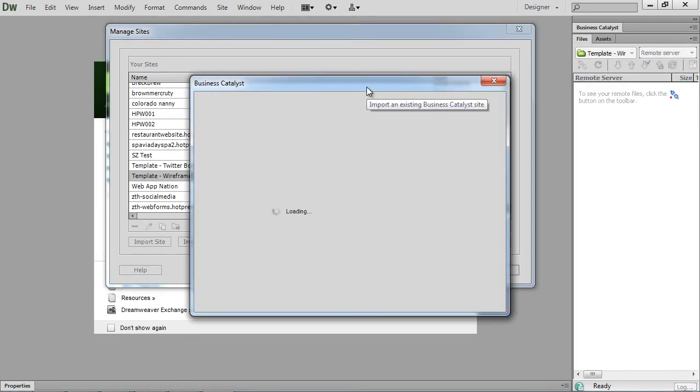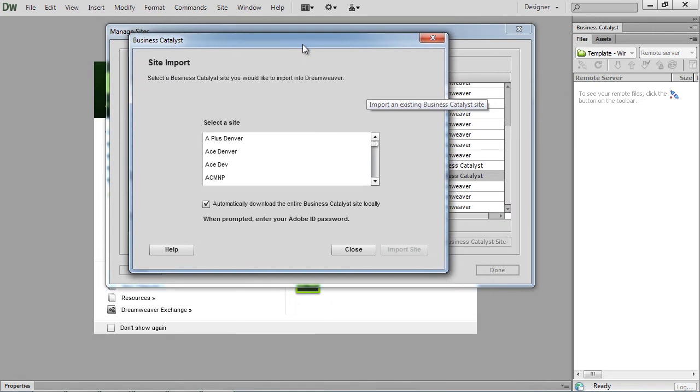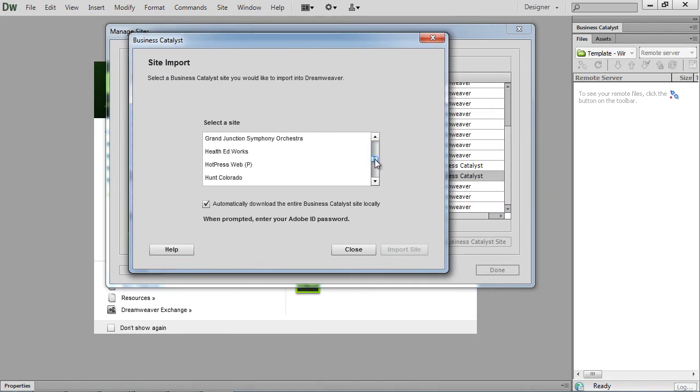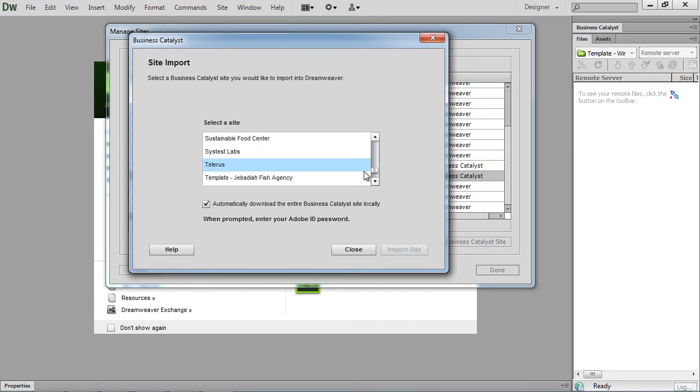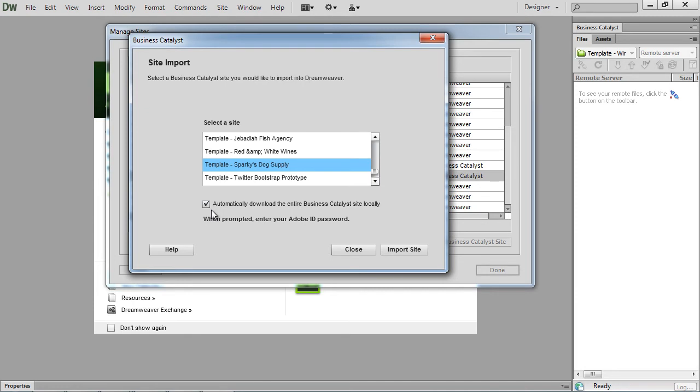Then we're presented with another pop-up that has our list of sites that we're currently assigned to. We scroll down to our templates. Let's go ahead and we'll import the SparkyDog supply template. You are automatically going to download the entire Business Catalyst site locally if you leave this checked.